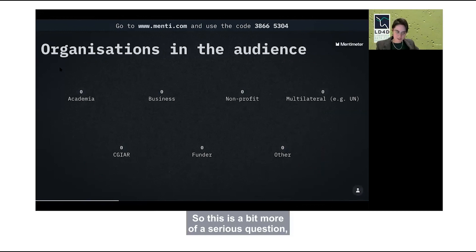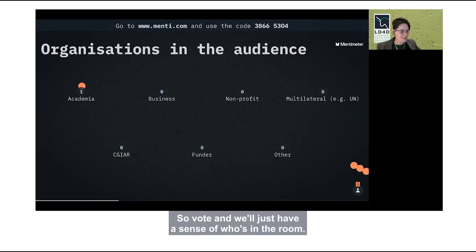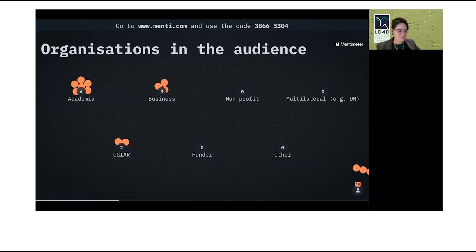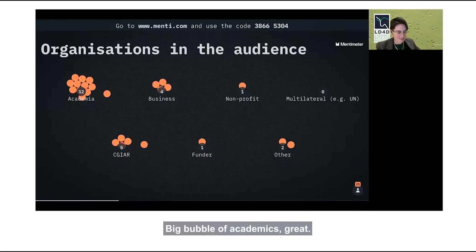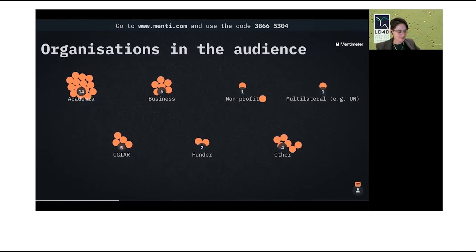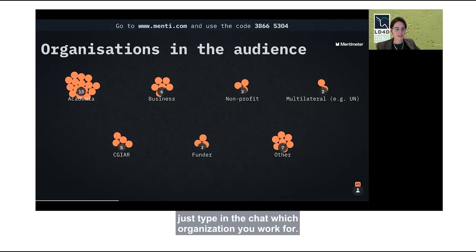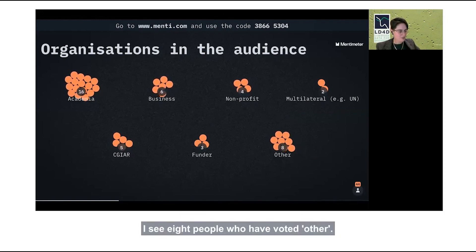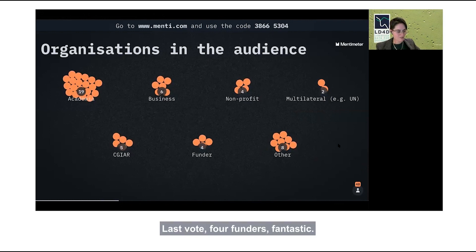This is a more serious question: which organization best represents yours? Vote and we'll have a sense of who's in the room. We've got a big bubble of academics. There are four funders and eight people who voted 'other' — if you voted other, just type in the chat which kind of organization you work for.